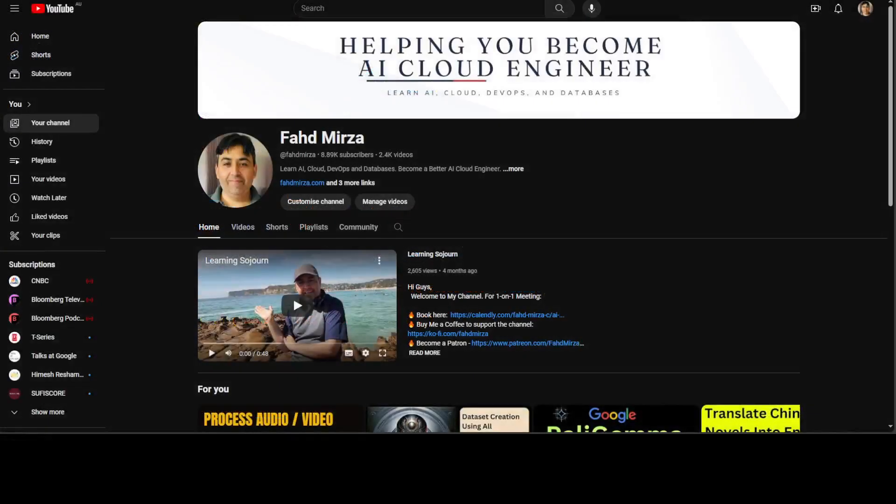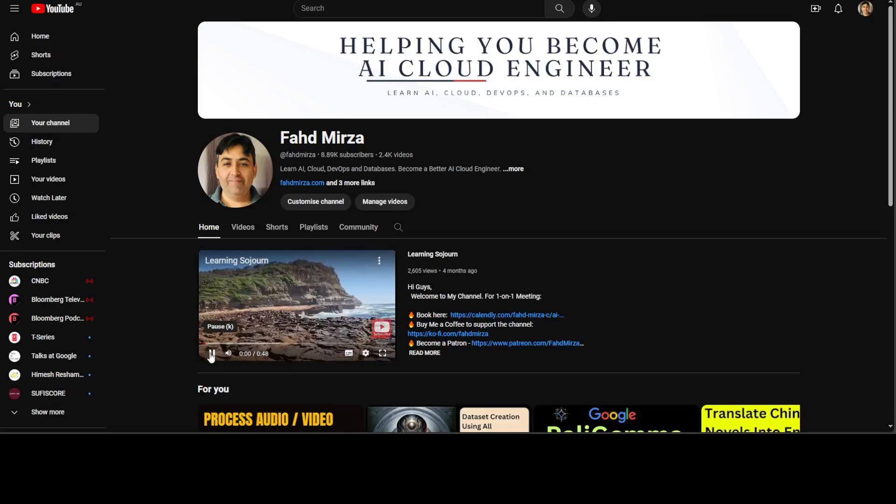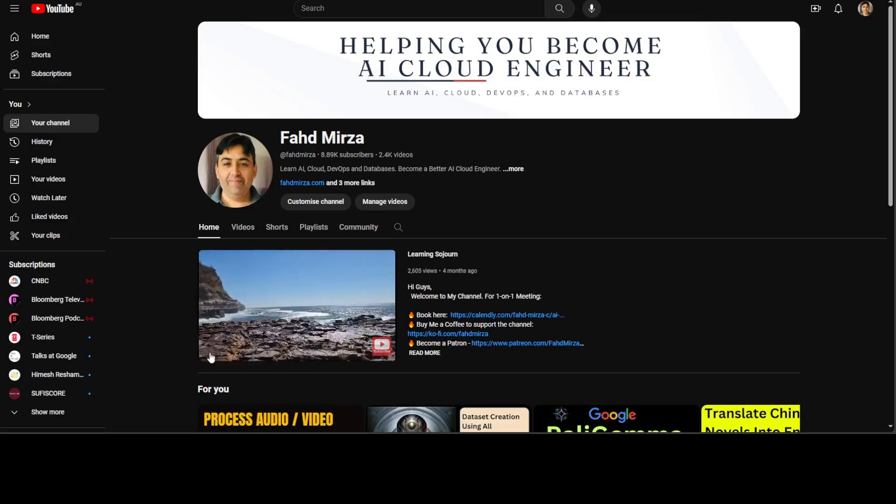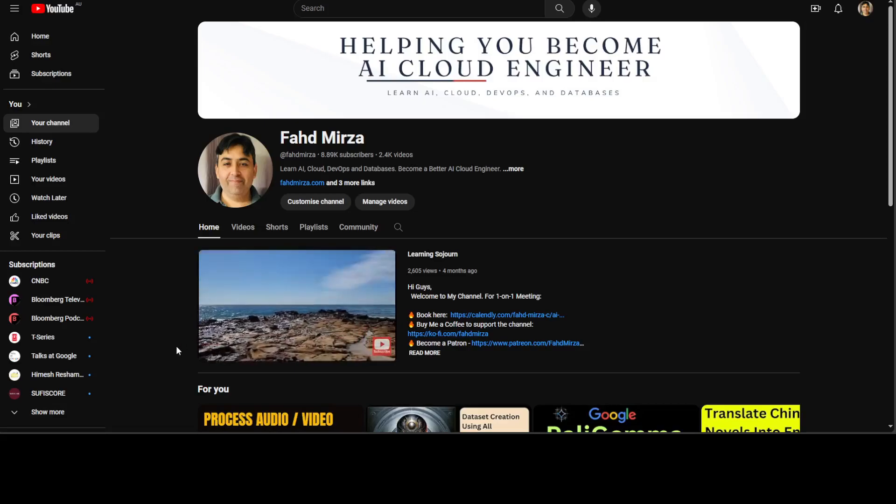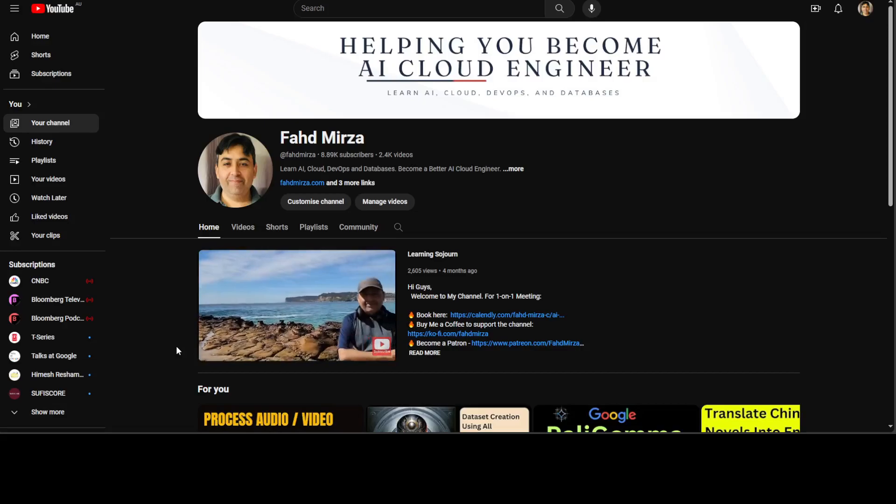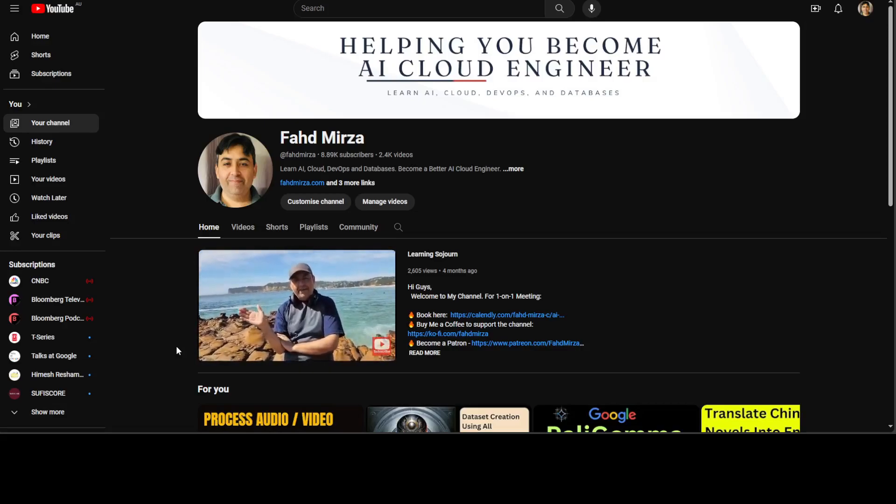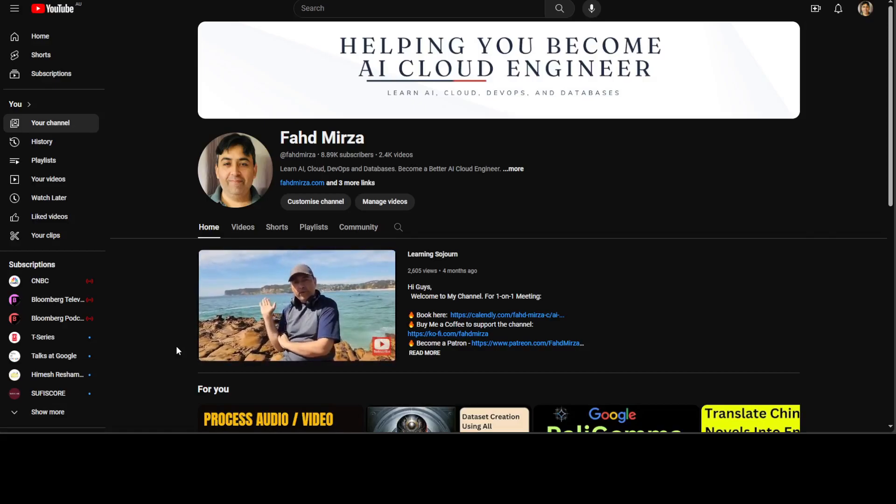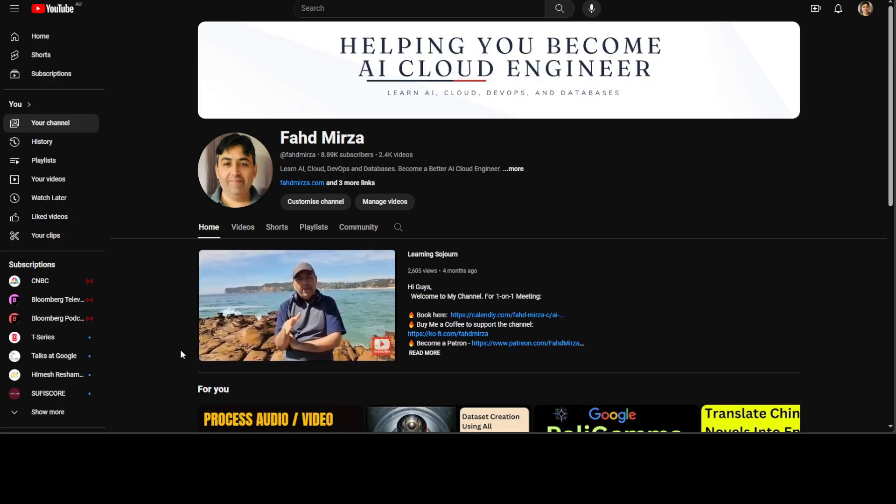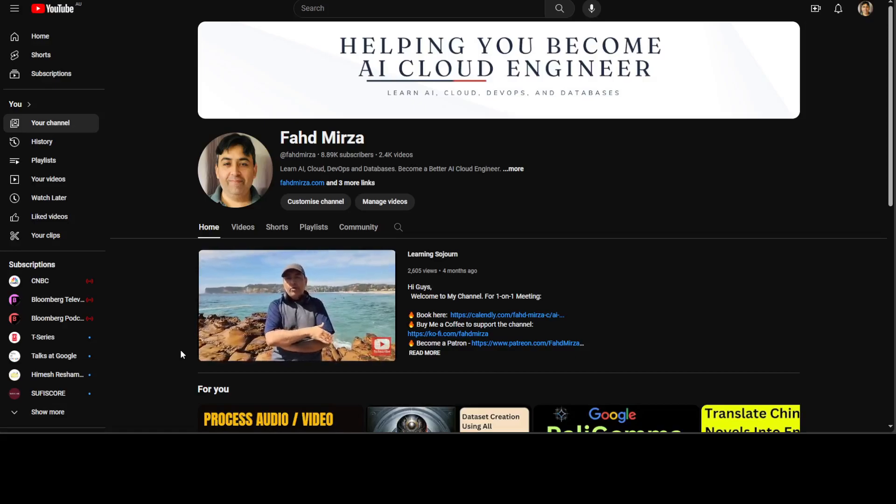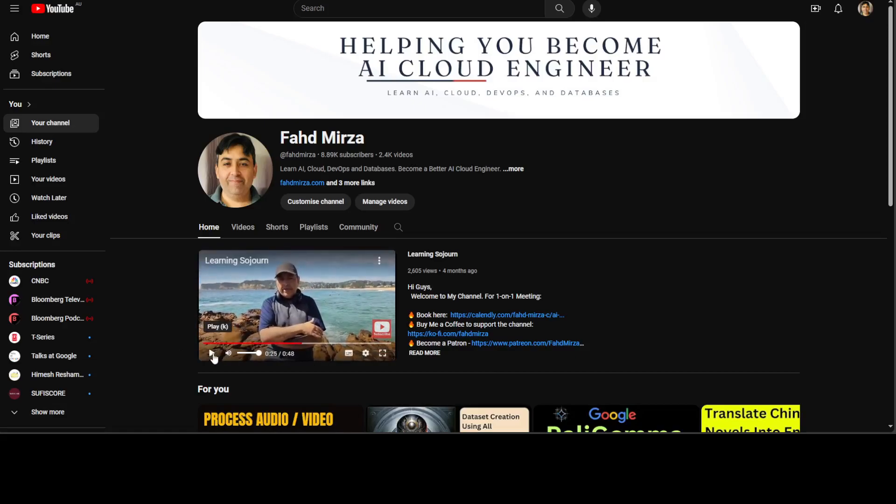Let me quickly show you the video I've used from my channel. This is my Learning Sojourn video, and I've selected this on purpose because there's background noise. Listen to it: 'Hi guys, this is Fahad Mirza and welcome to my channel. I am in beautiful Avoca Beach near Sydney, and the purpose why I created this channel is to teach you about AI and cloud and database.' This is a video where I'm at Avoca Beach near where I live in Sydney.